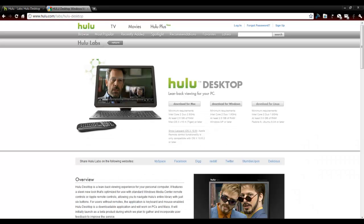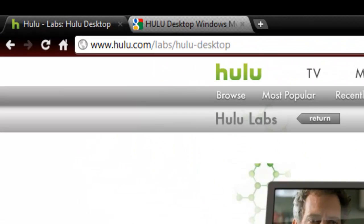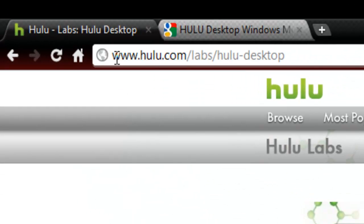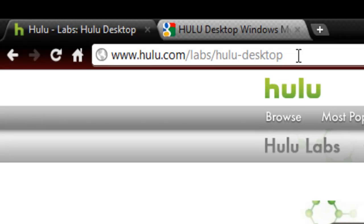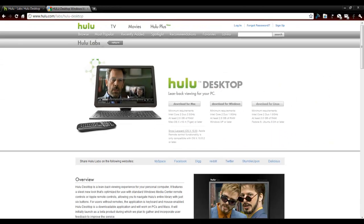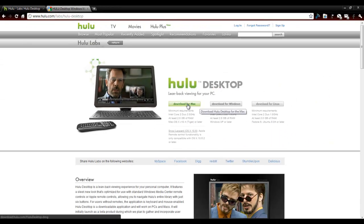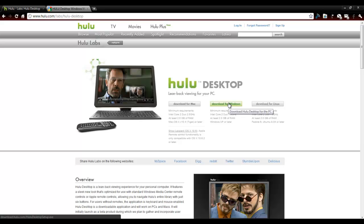Start off by opening up Hulu's website and at the top here you're going to see where the extension is for the downloads for your desktop. If you follow the mouse here you can get it for Mac, Windows, or Linux-based machines.